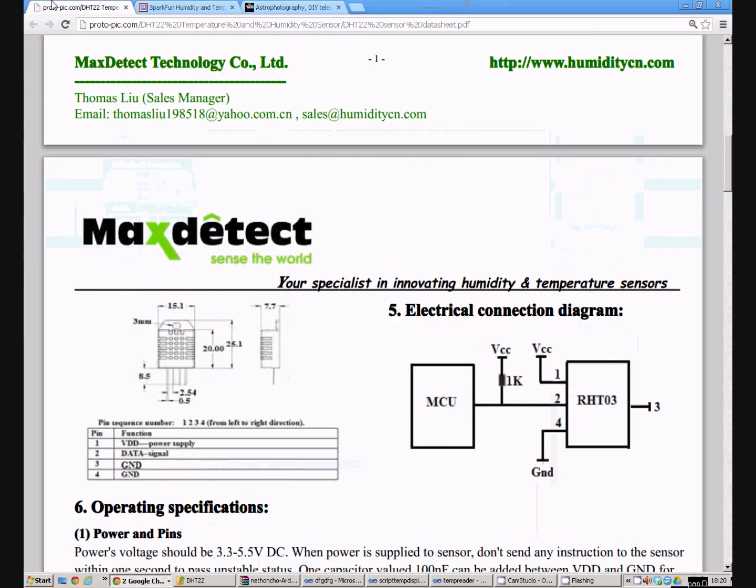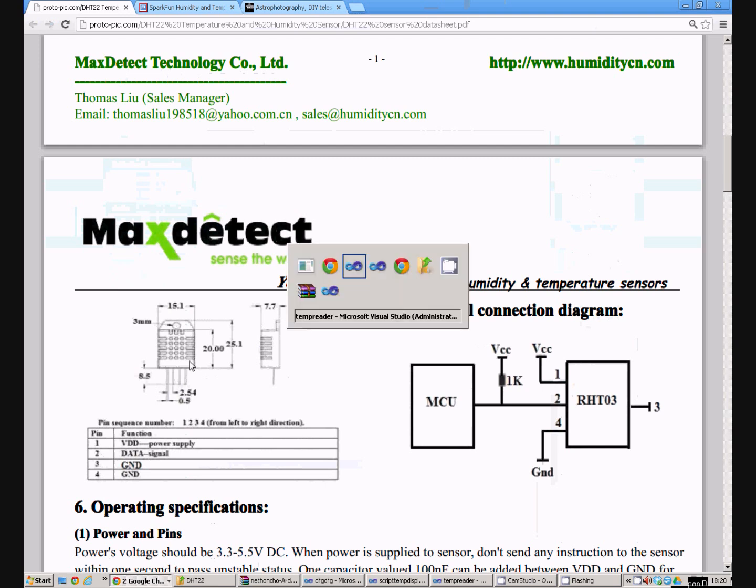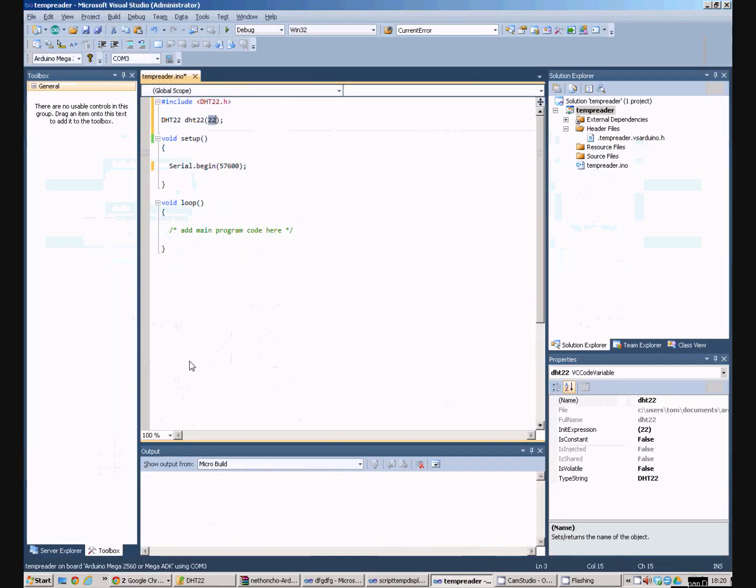So if we go back to the datasheet, the data signal is pin 2 coming out of the plastic package. And I've connected that pin to pin 22 on my Arduino. Okay, so that's cool. So we do the serial begin.